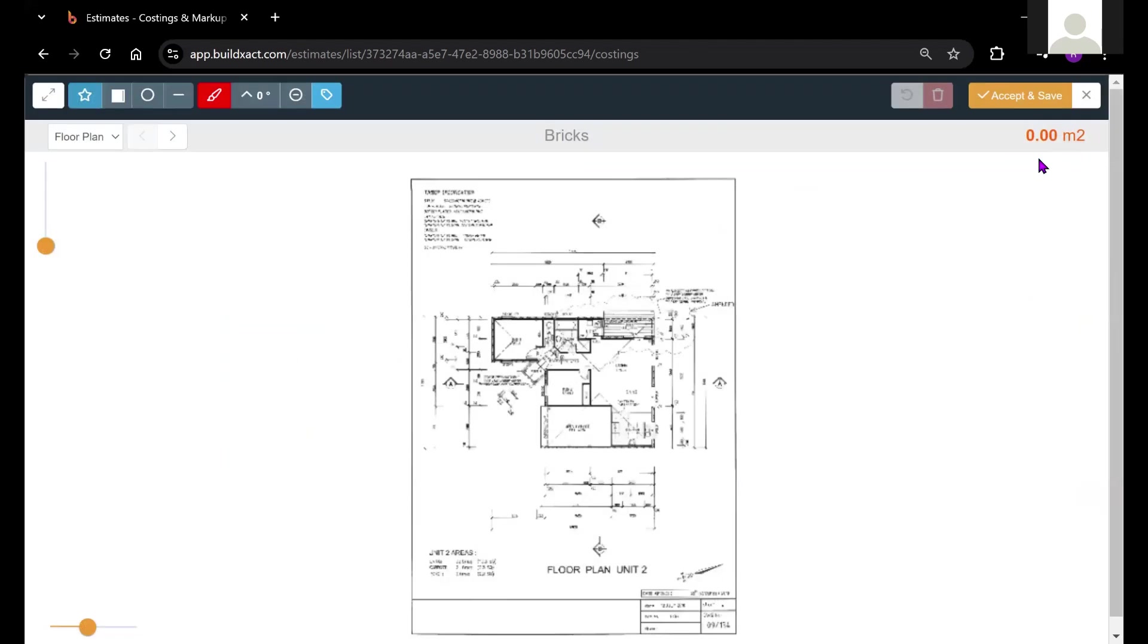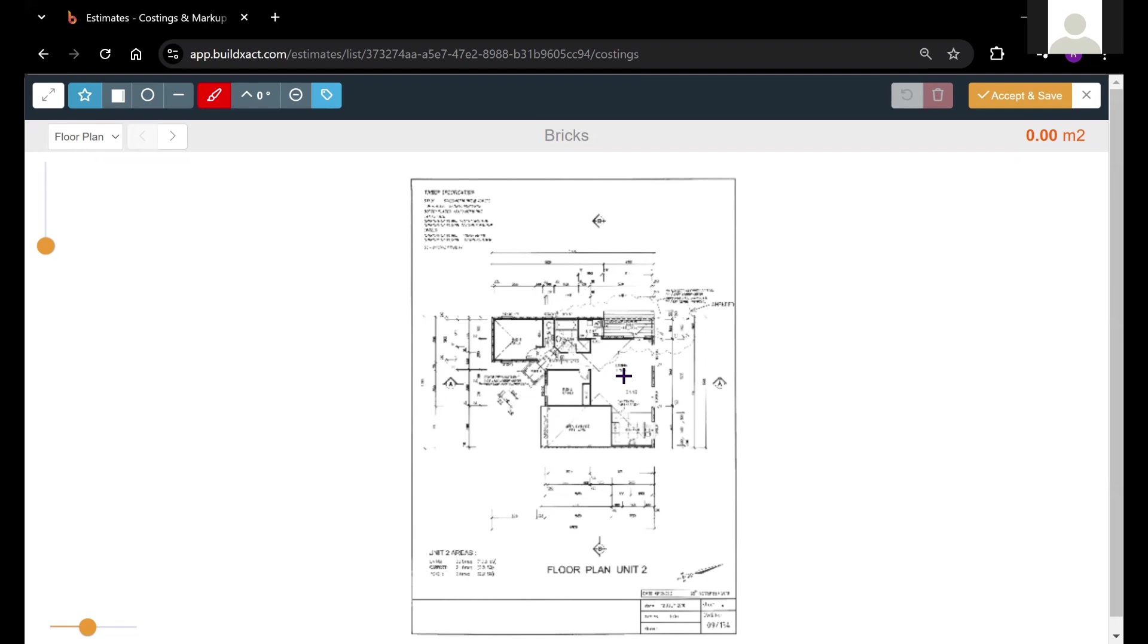Before we get started, I just wanted to point out what this could be used for. There's a lot of great applications for doing a square meter takeoff. It's appropriate for paint, wrap, cladding, floor covering, ceiling plaster, render. These are some of the most common applications. It's utilized quite heavily throughout estimating on BuildExact.